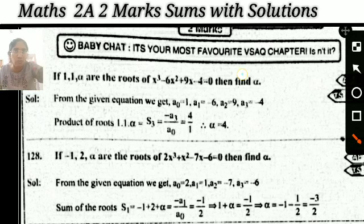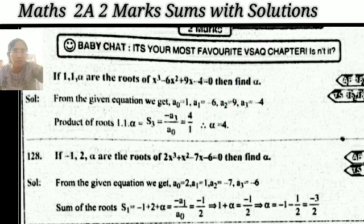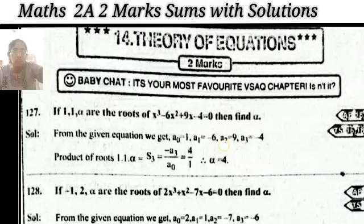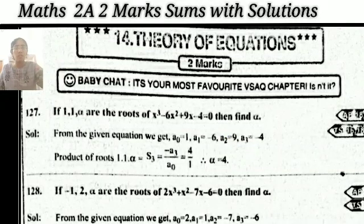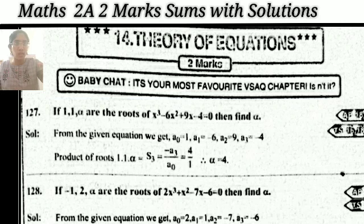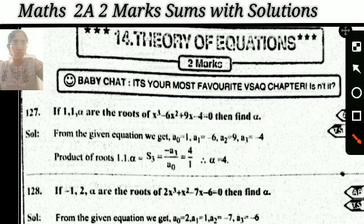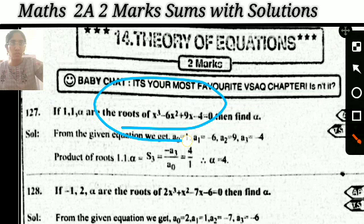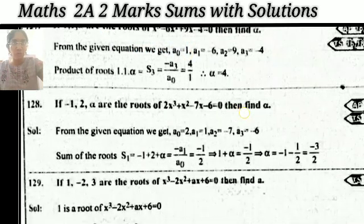The next topic is Theory of Equations. From Theory of Equations, the first problem: if 1, 1, alpha are the roots of the equation, then find the value of alpha. This is a very very important question — a most frequently repeating question that comes most of the time in exams.